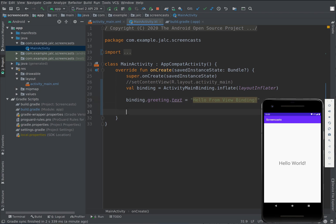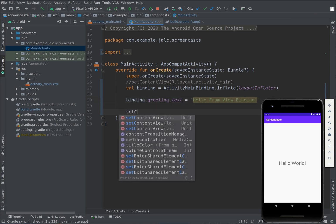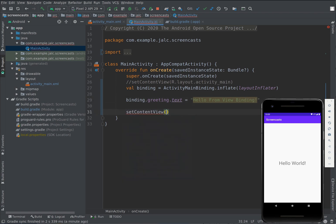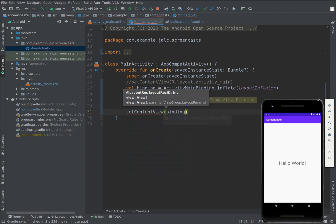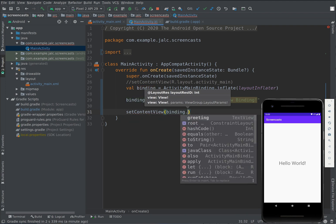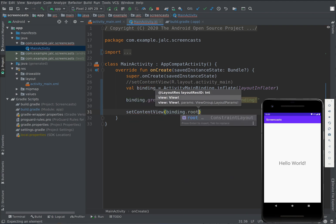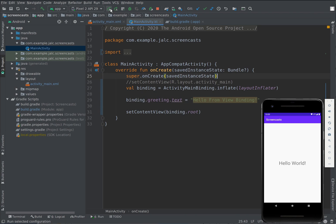Finally, we call setContentView but instead of passing a layout we pass the root element of the binding. If we run the app now we get the new greeting.